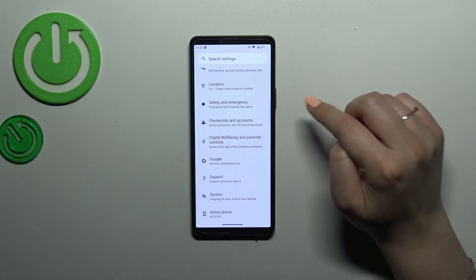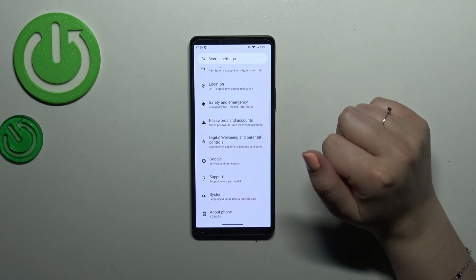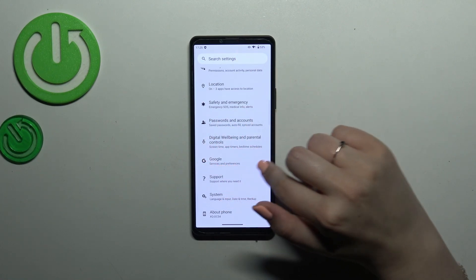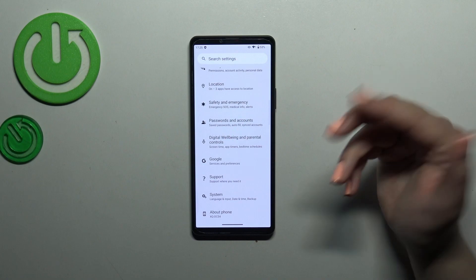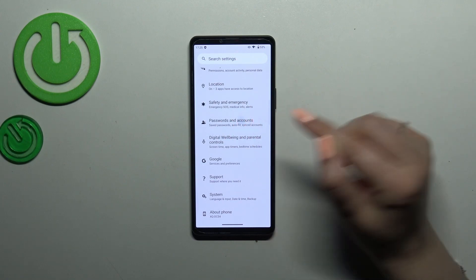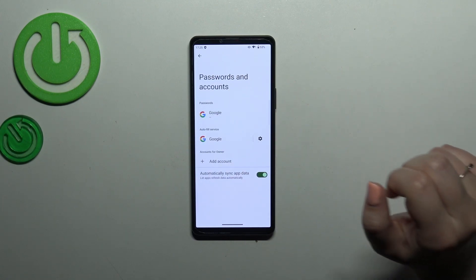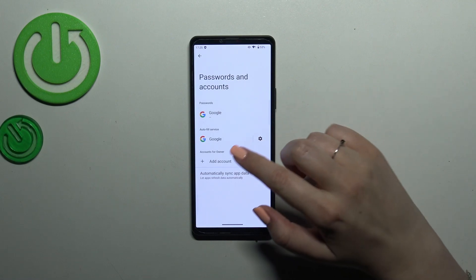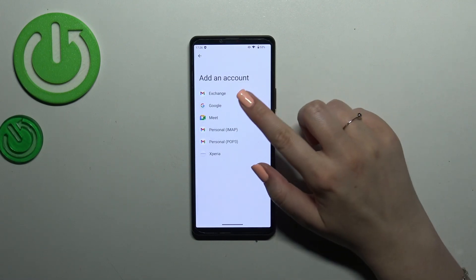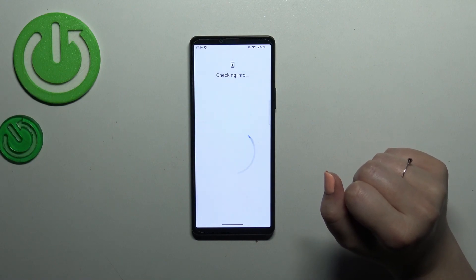Scroll down to find Passwords and Accounts. You can also manage a Google account using the Google section, but I prefer this method. After entering, tap on Add Account and choose Google. Make sure you've got an internet connection, as it is required for this operation.